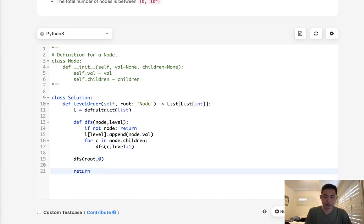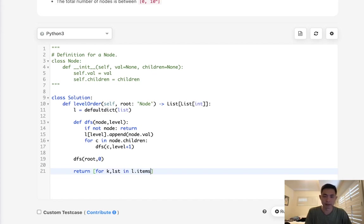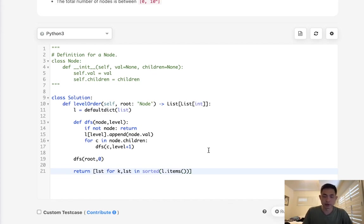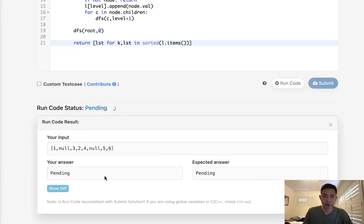And then we just need to return this. What we'll do is say for key value—these are going to be the lists, right? Maybe I'll call it list in L.items. And we're going to have to sort this to make sure that the levels are in order. And this should be it, so let's see if this works.